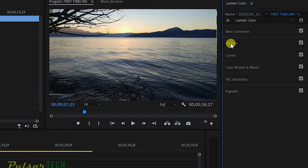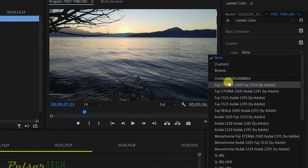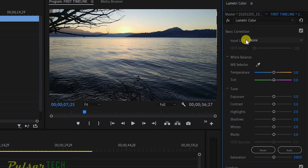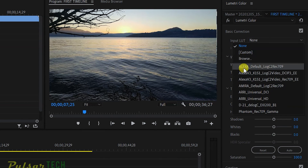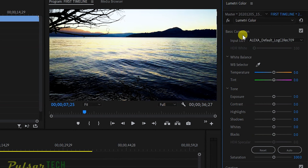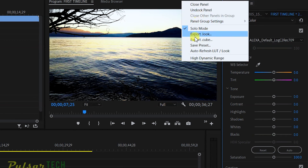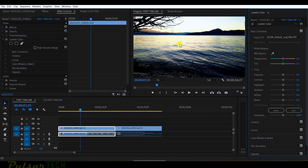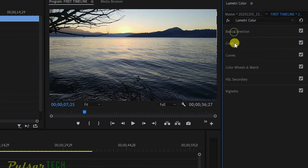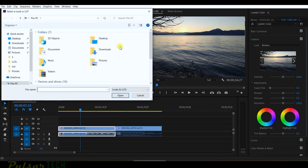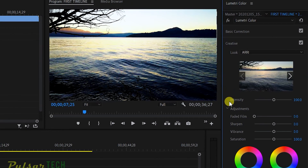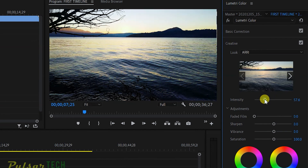Instead, go to Creative correction and choose Look. Since this LUT isn't available there directly, here's the trick: go back to Basic Correction, apply the Arri Alexa LUT, then export it — click the menu, choose Export Cube, and save it to your desktop as 'Arri.' Now turn it off, go to Creative, choose Look > Browse, navigate to the desktop, and apply the saved preset. In the Creative tab you now have the Intensity slider.